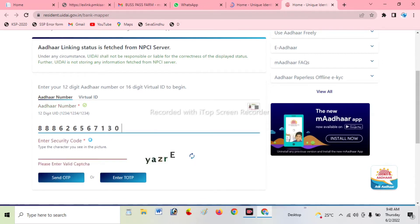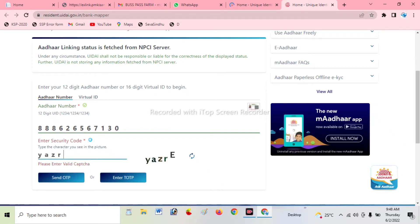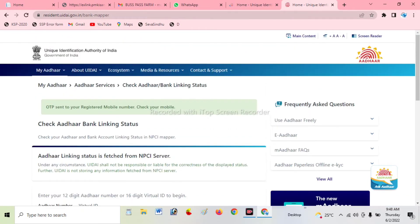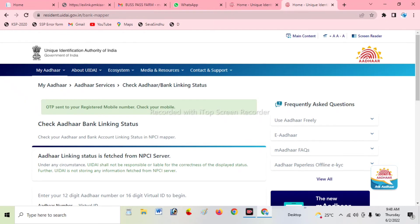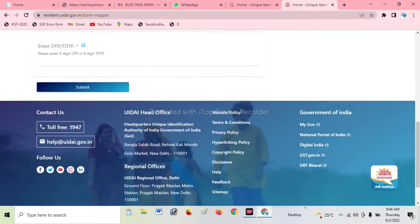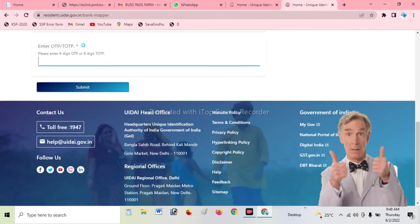Check the computer to enter. Check this number to enter and enter the link. OTP will be sent to your registered mobile number. Check your mobile number and enter the OTP.